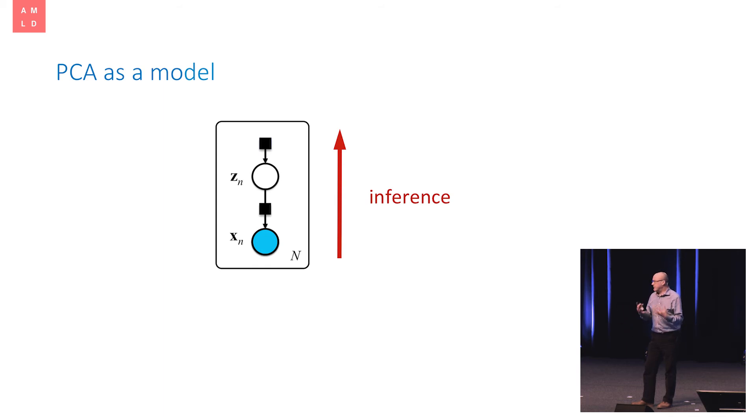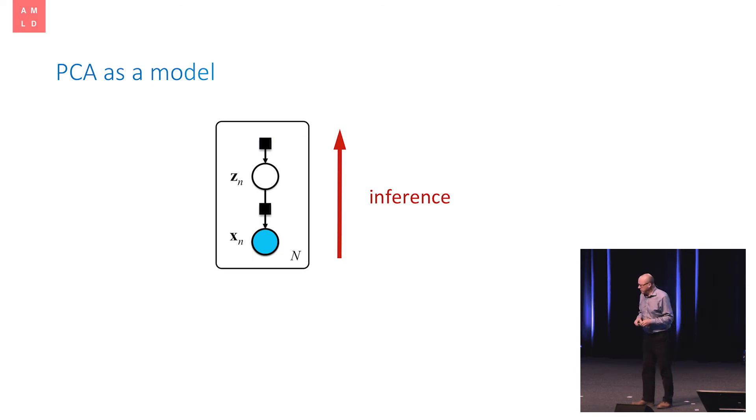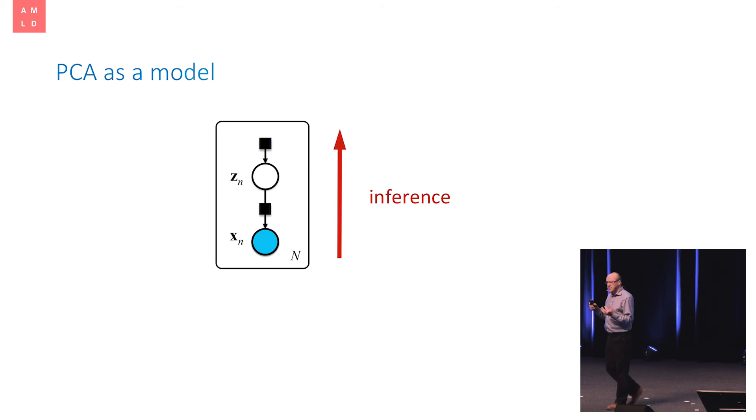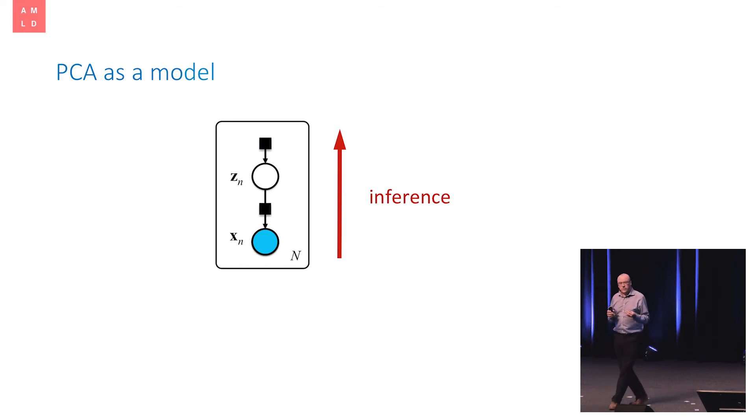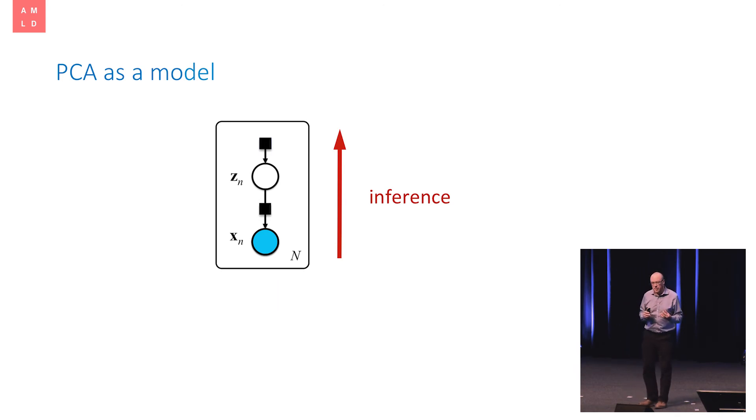However, in reality, we don't generate those data synthetically. We observe them. So the shading means those X points are the things we observe. We actually have to reverse the process. We call that process inference. And for those of you familiar with probability theory, this is essentially Bayes' theorem or a version of Bayes' theorem which allows us to invert probabilities. So we run inference. And it turns out that mathematically, this is exactly equivalent to PCA. They're identical.